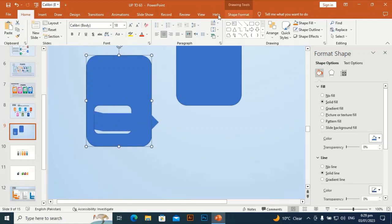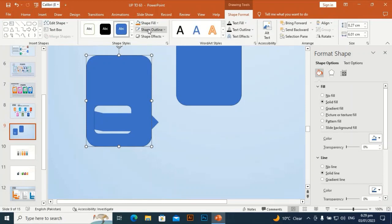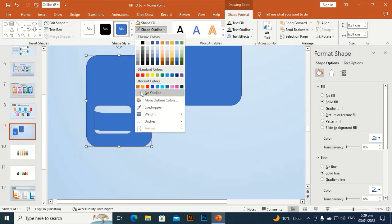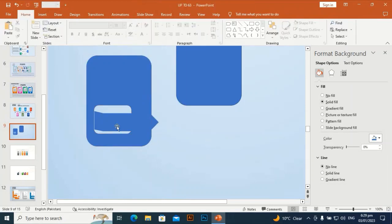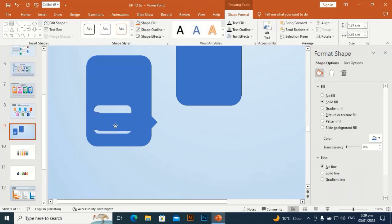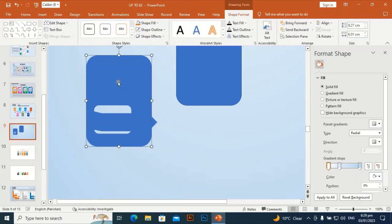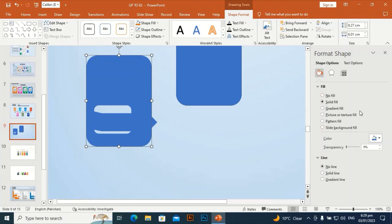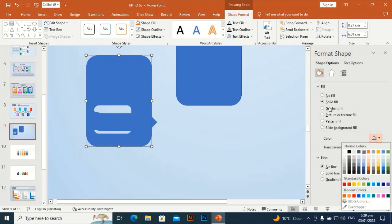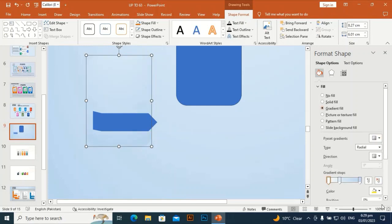Shape Outline — make it no outline. I am going to change its color to give it a different one. I will give it a gradient with only two stops — I am going to delete the third stop.